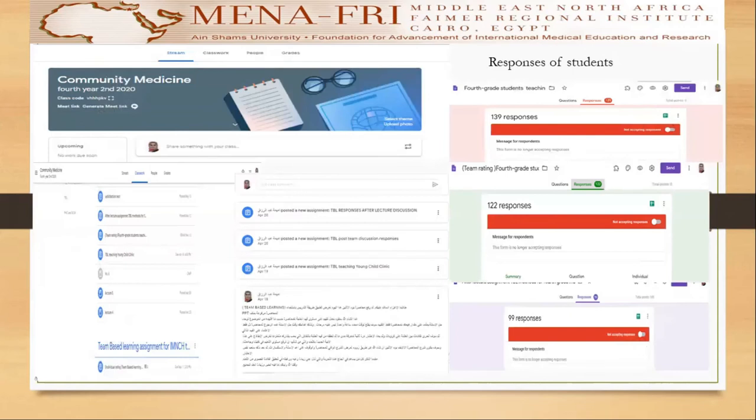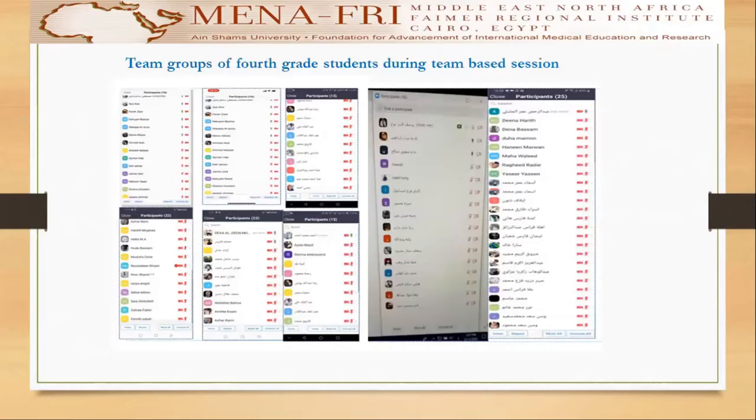Here are some pictures of the implementation of the project. This is the session that was conducted on Google Classroom, and here is the team sharing of the students using Zoom.